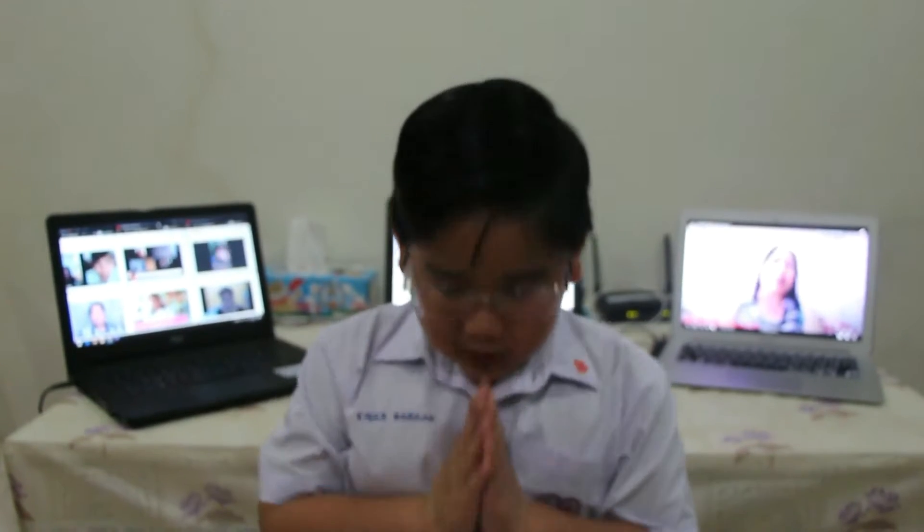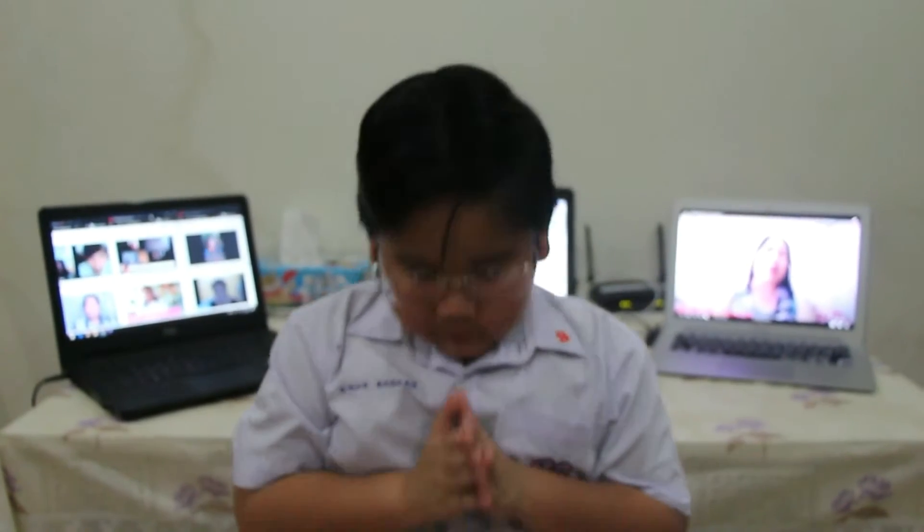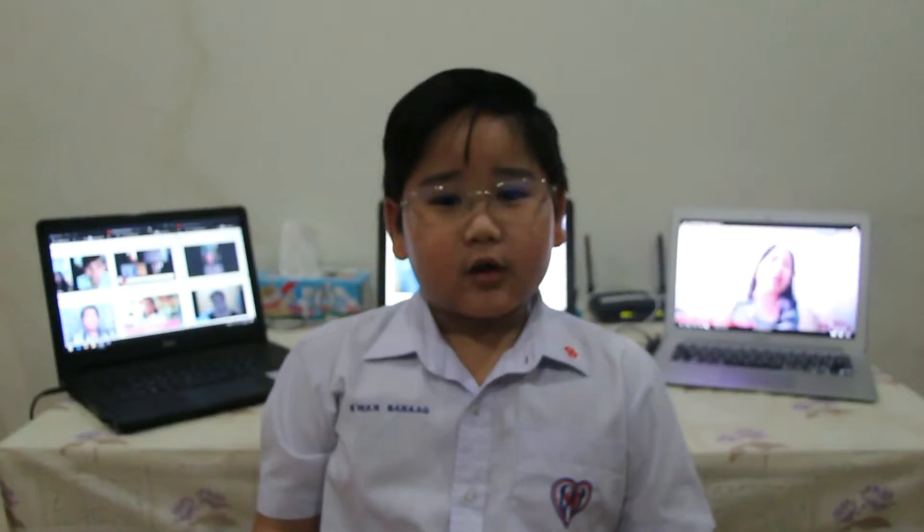Hello guys, welcome back to Nae Nae's World! Today, you will learn another trivia because I'll be teaching you why are the seas and oceans salty.